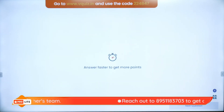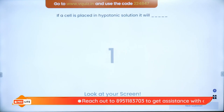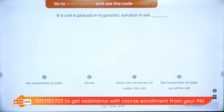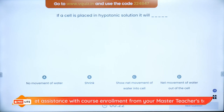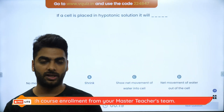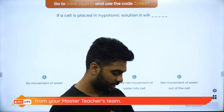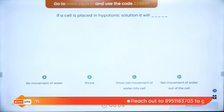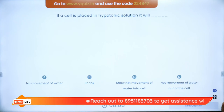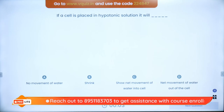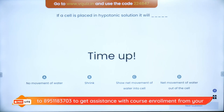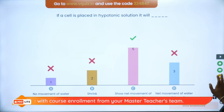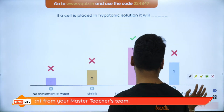Question 4 — the famous five: If a cell is placed in a hypotonic solution, what will happen? Options: no movement, shrink, water into the cell, or water out of the cell. For example, if I put a raisin in water, what will happen the next morning? The answer is C — water moves into the cell and the cell becomes turgid.